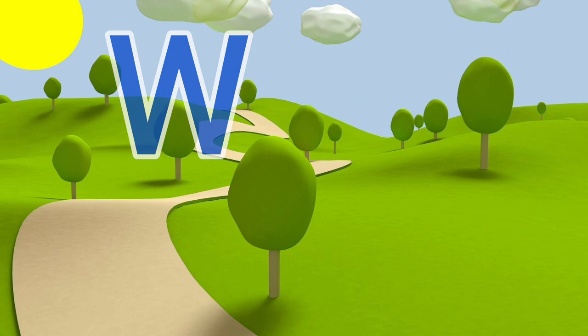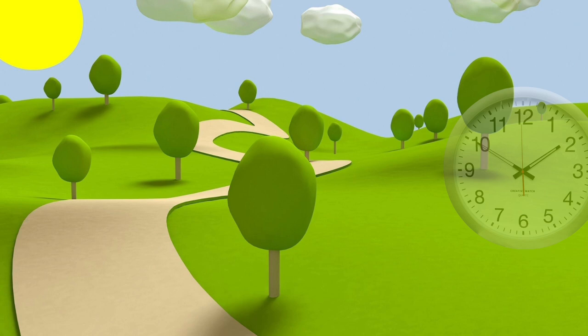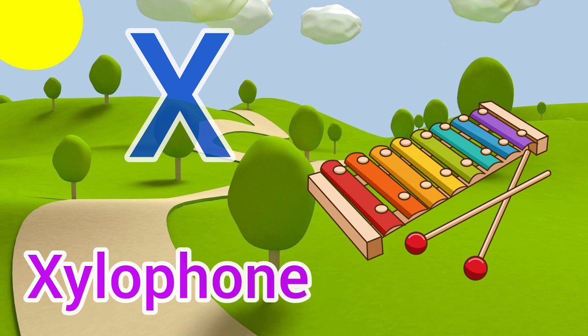W for watch, watch means gari. X for xylophone, xylophone means xylophone.